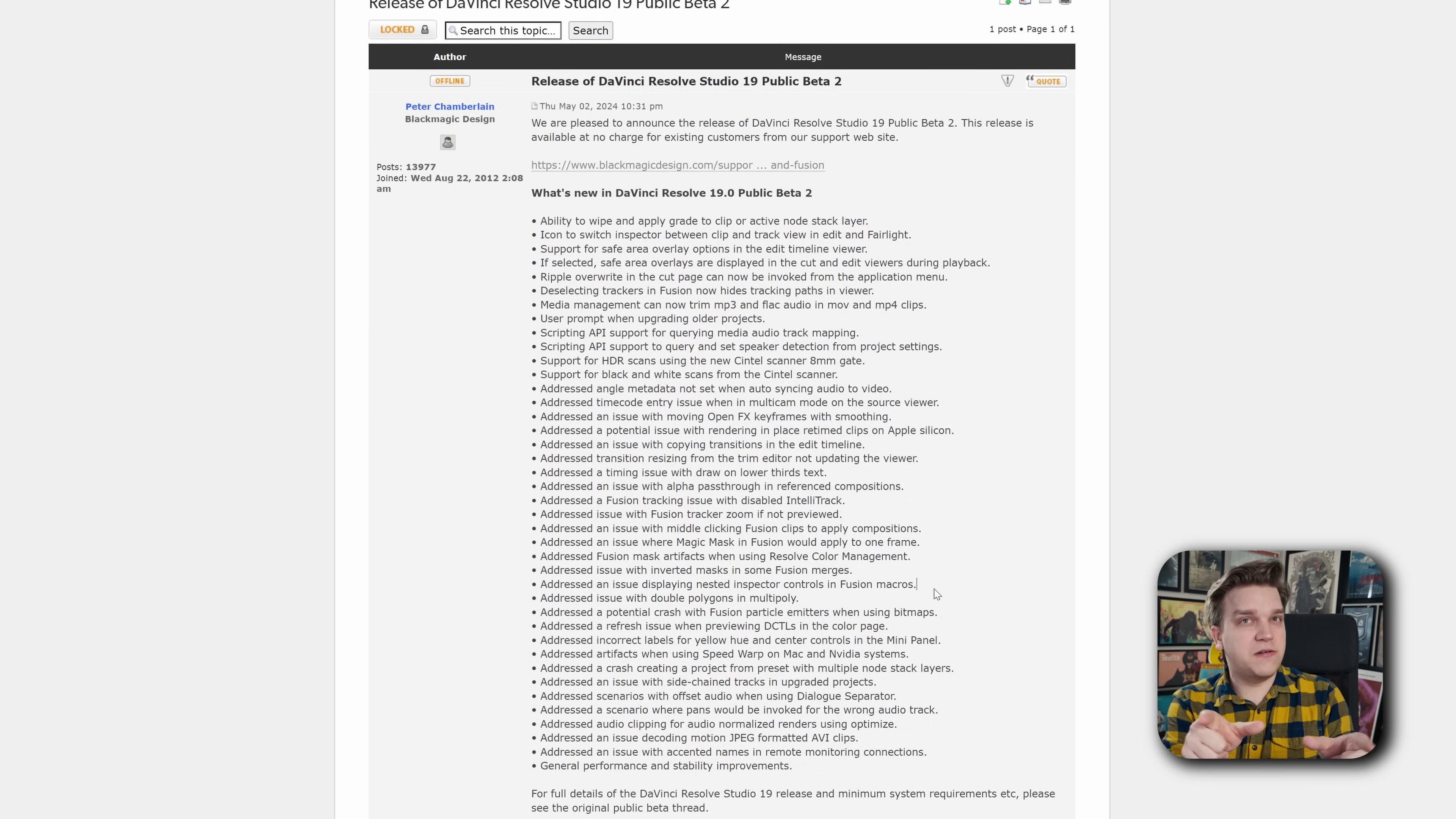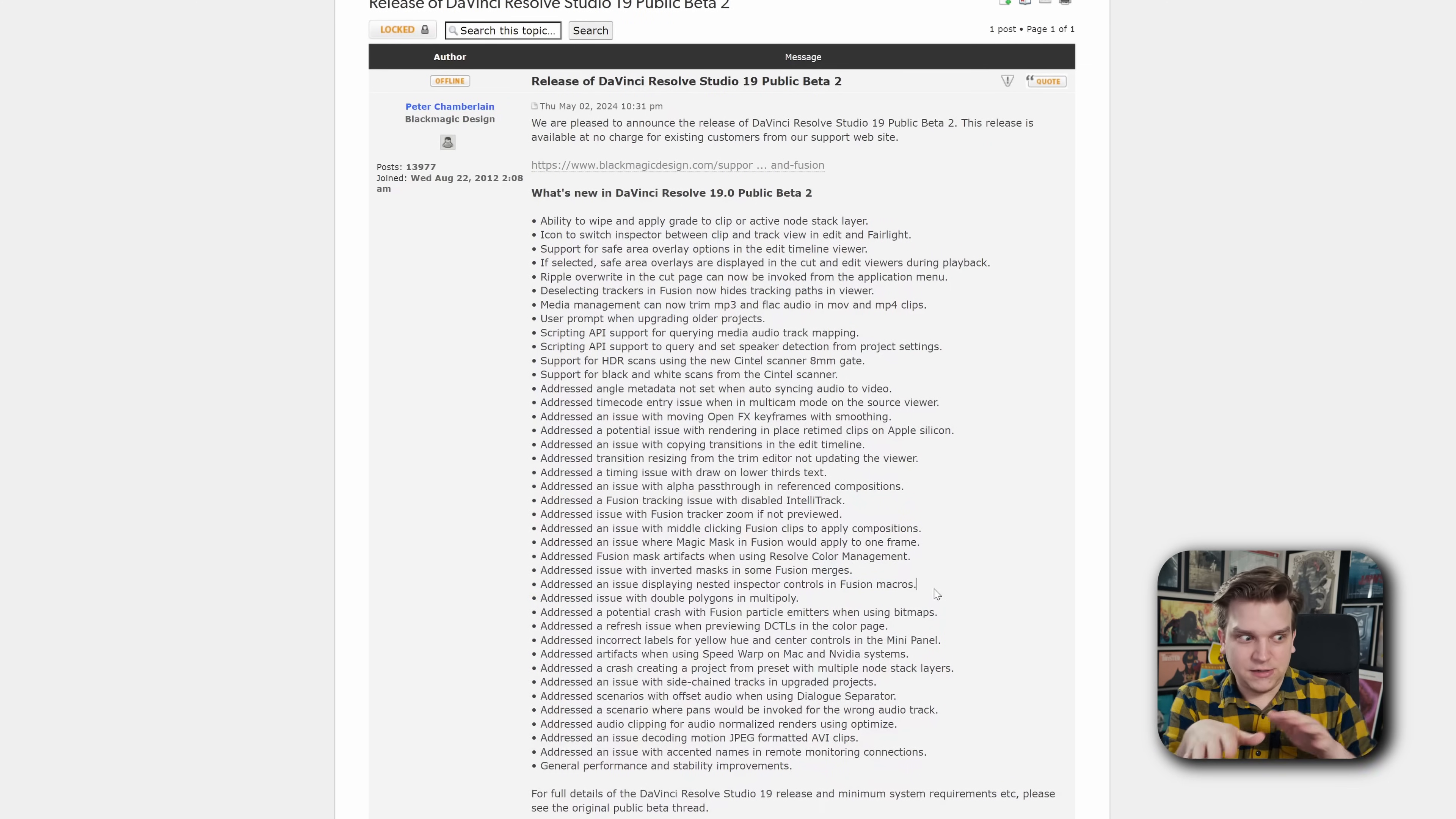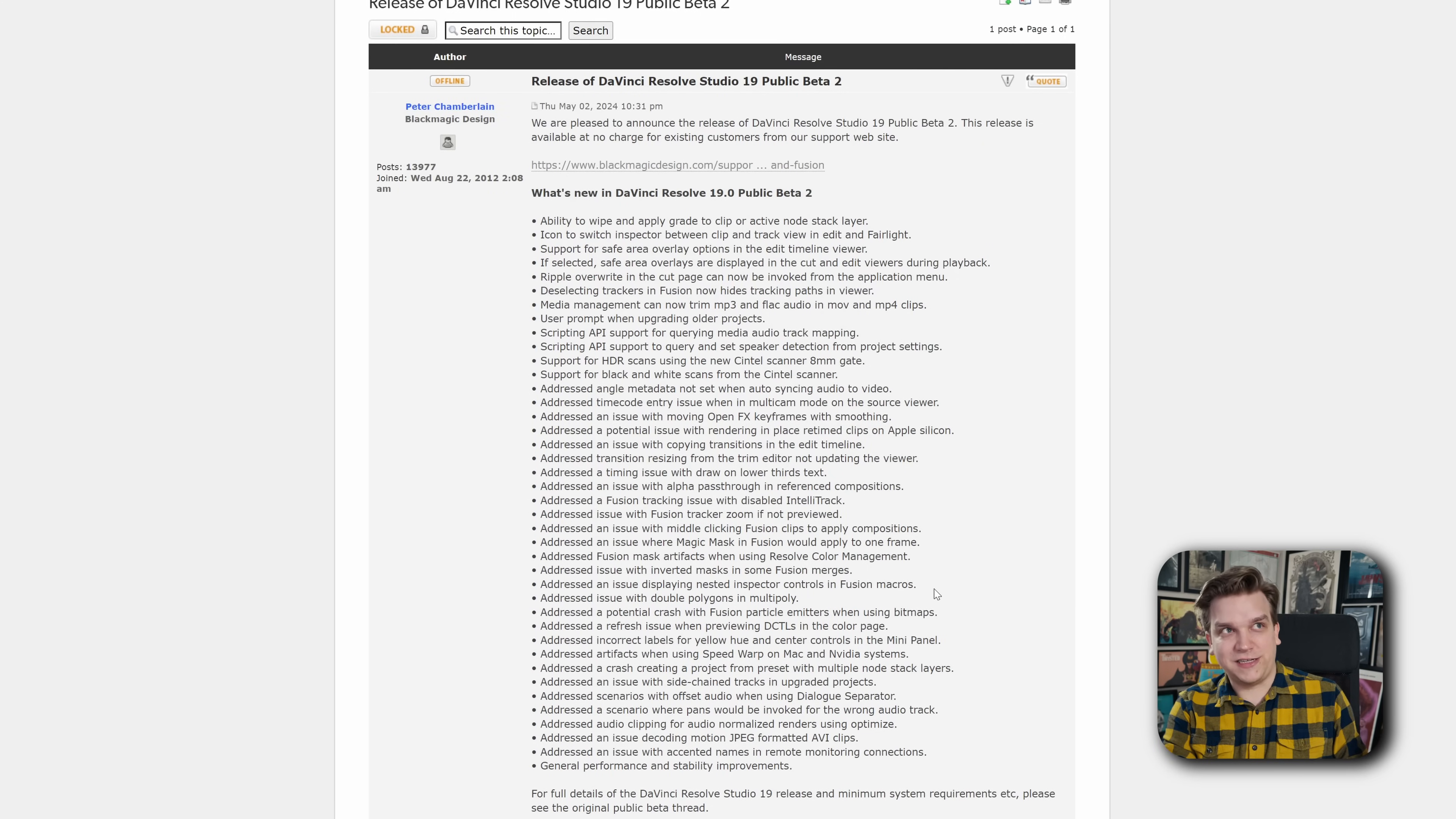If you found a new specific issue in Resolve 19 and you want to know if this small update clears that up, check this first. You might be surprised, pleasantly surprised.